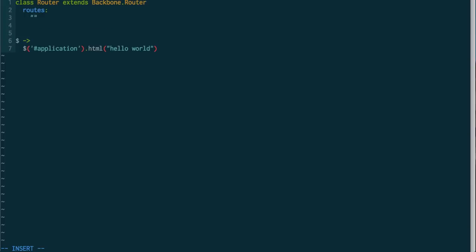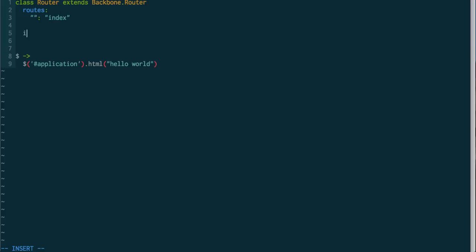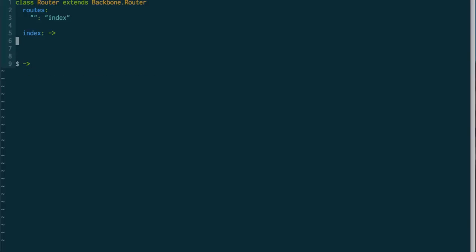So my router is going to have some really basic routes. The index, with really no route on it, is going to match the index method, and my index method is simply going to do what we were doing down here, except we're going to change it to Hello Backbone World, just to make sure everything's working.